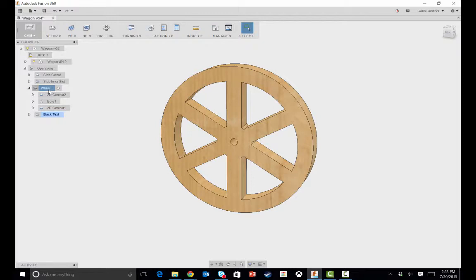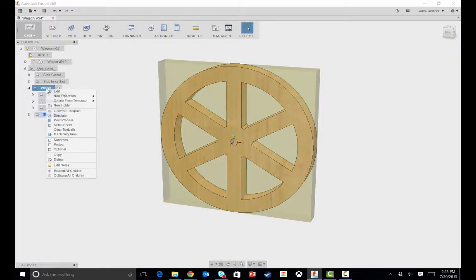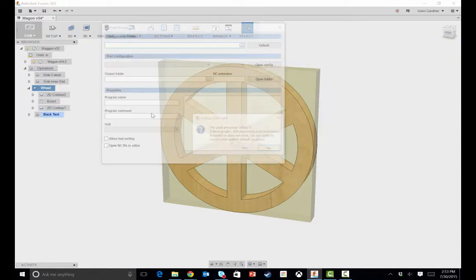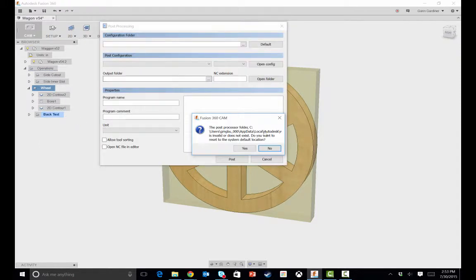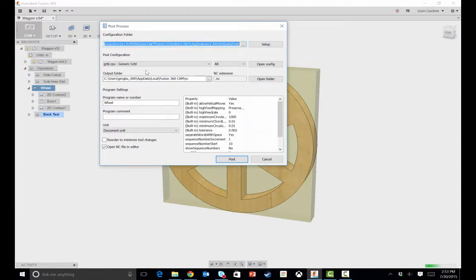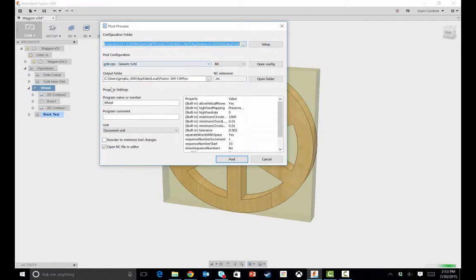I've added the G-code for you guys to use. But one of the things you can also do once you have that is you can tell it to do a post process. And then from the post process, you can specify, in this case, I use the Grbl postscript.